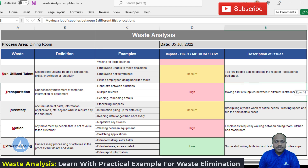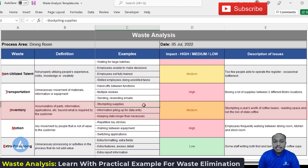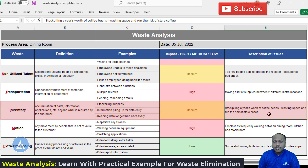The next type of waste is inventory — accumulation of parts, information, applications, etc., beyond what is required by the customer. Examples include stockpiling supplies, information piling up for data entry, and keeping data longer than necessary. In our example, stockpiling a year's worth of coffee beans wastes space and runs the risk of stale coffee. The impact of this issue is medium.